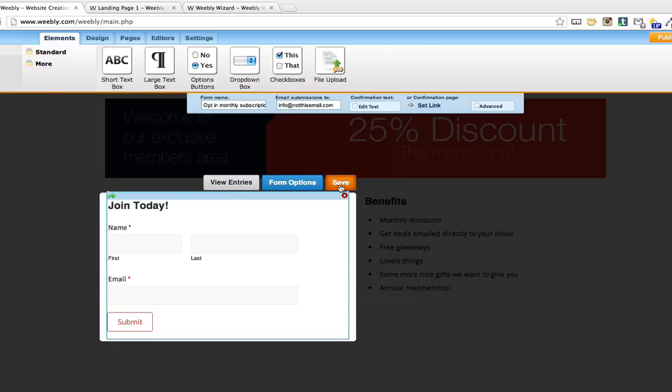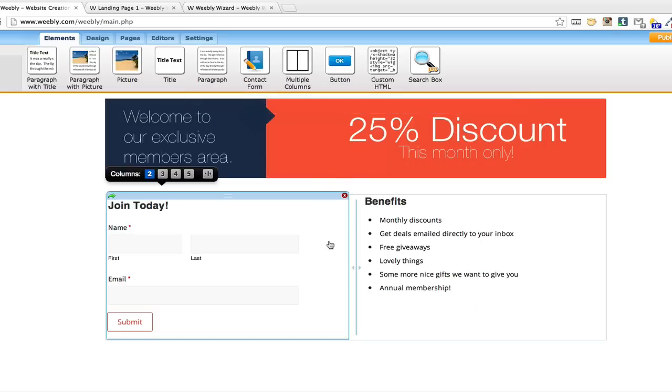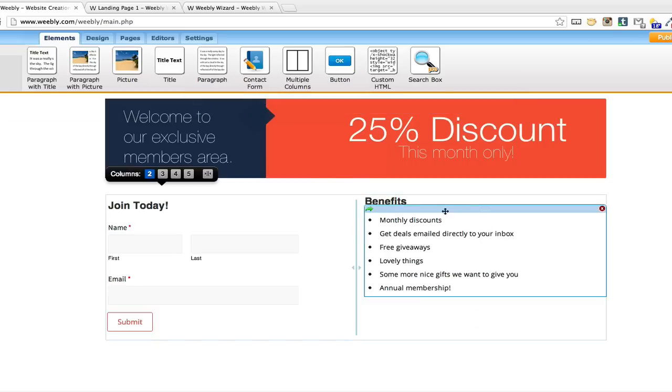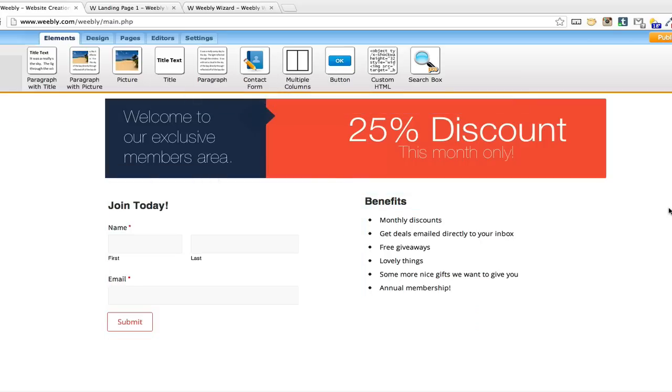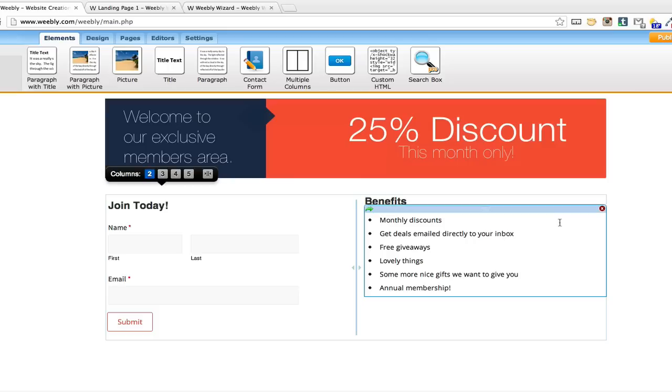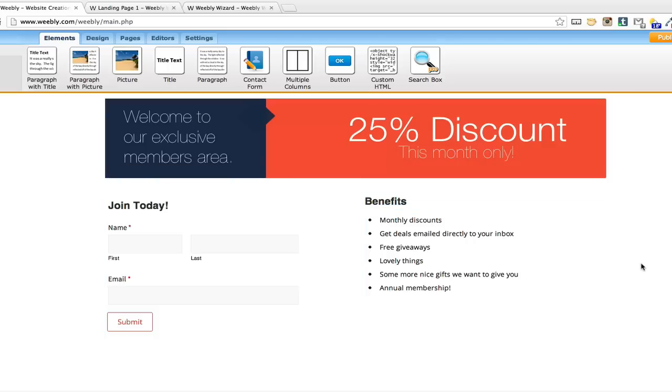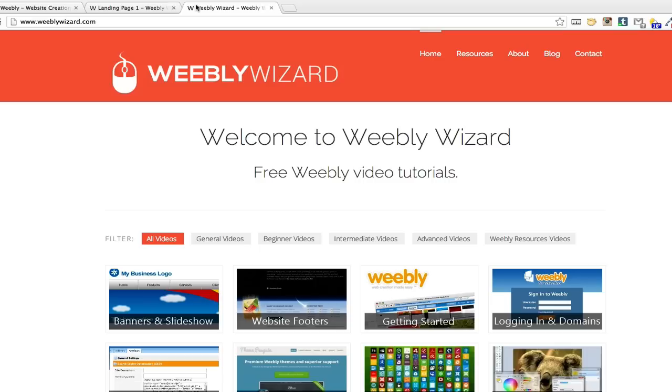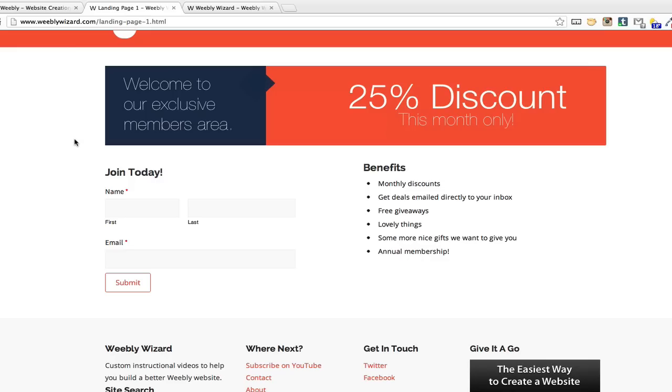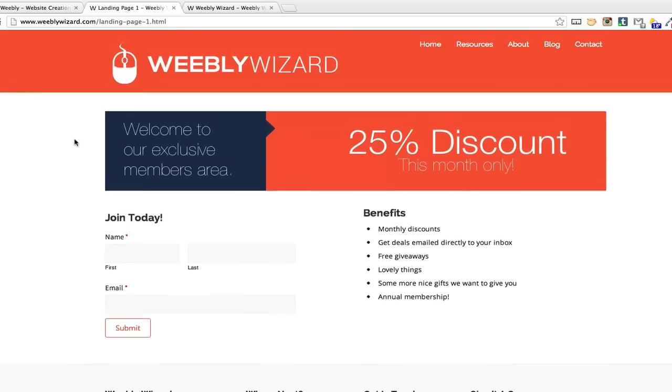And then on the right hand side I've just got an analysis of the benefits, why you should join, and just a few bullet points. That's basically what I've created on my web page here.